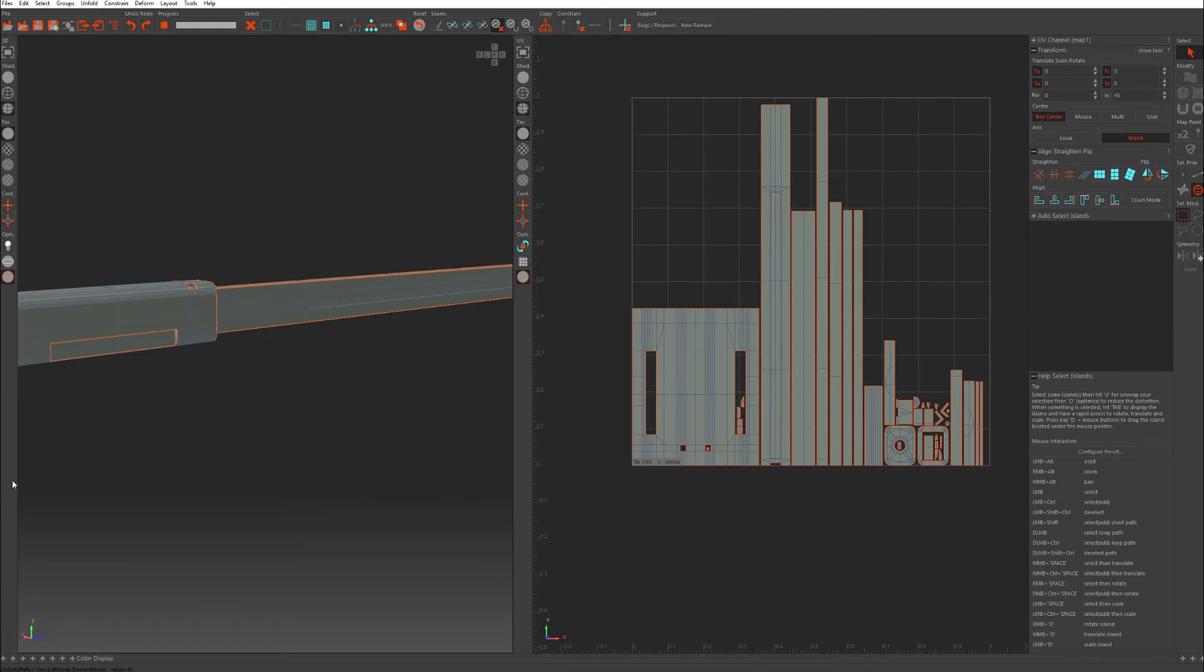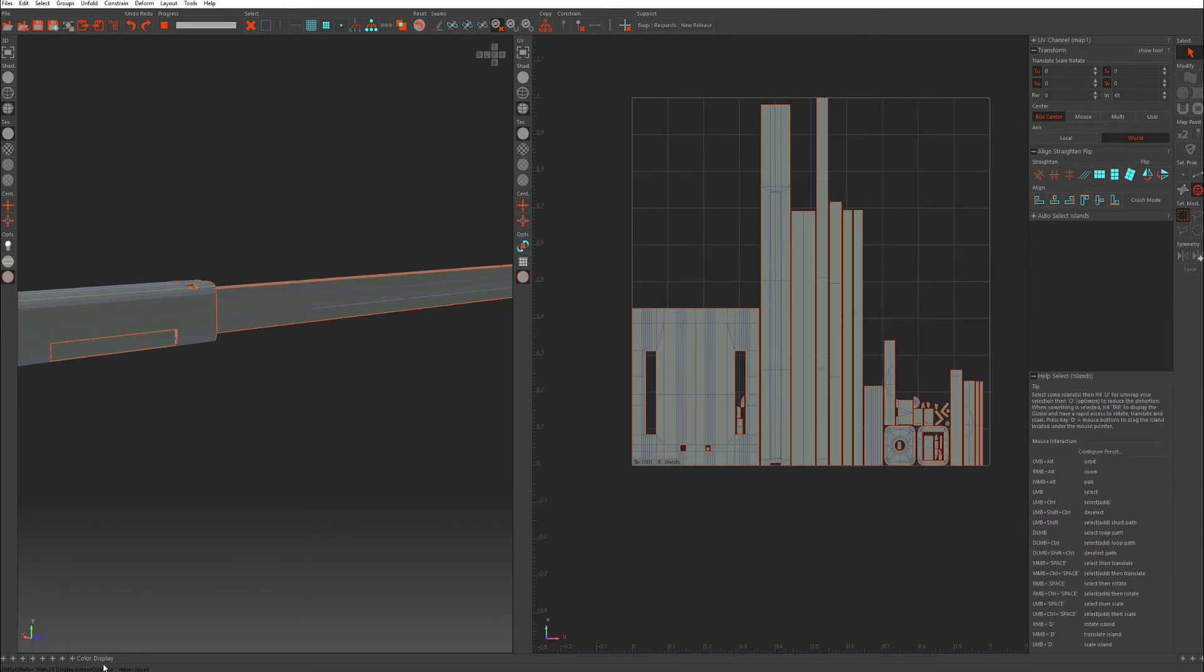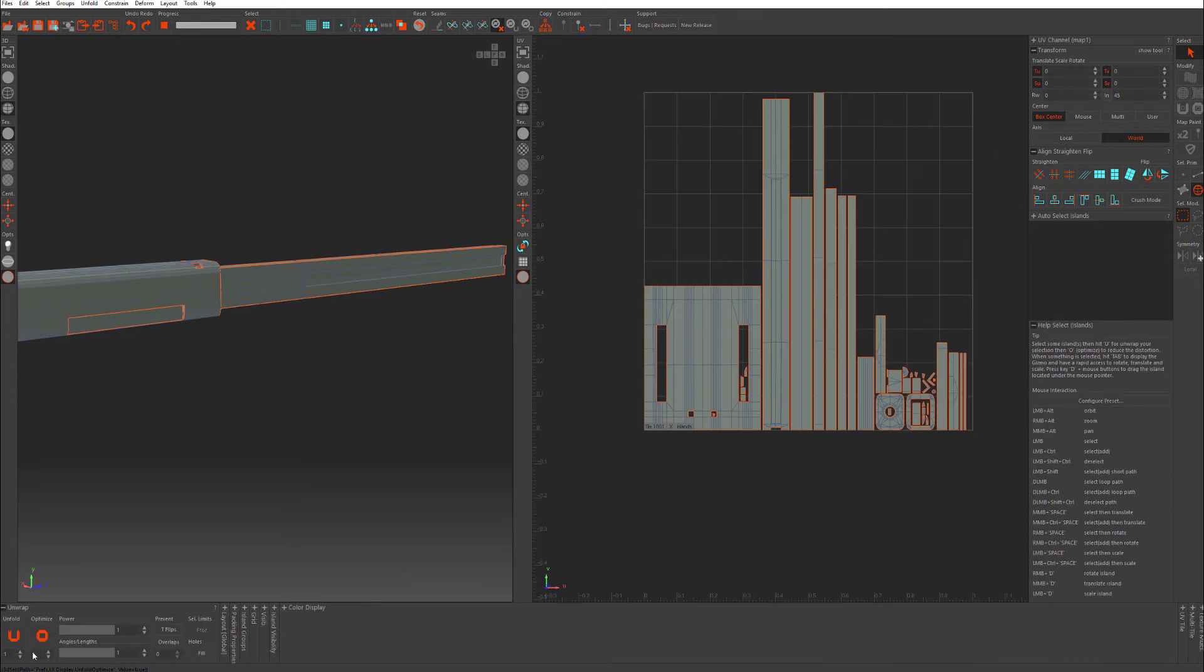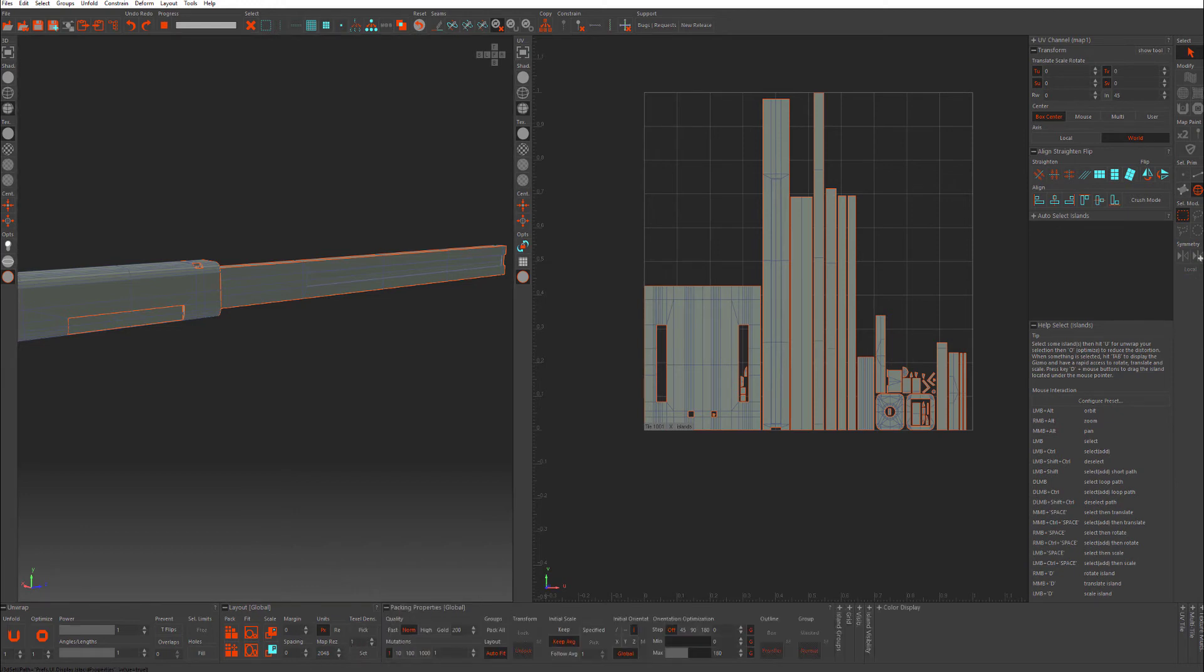Down here, and this might be depending on how you launch, you have your bottom bar here, which is used for a lot of the actions that you'll be performing. You have your unwrap area here. Layout here, which is packing, textile density, margins, etc. You have your packing properties here.